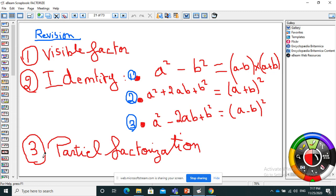What does partial factorization mean? I take a part of the expression and factorize it to create a common factor. I'll explain how — let's do it.